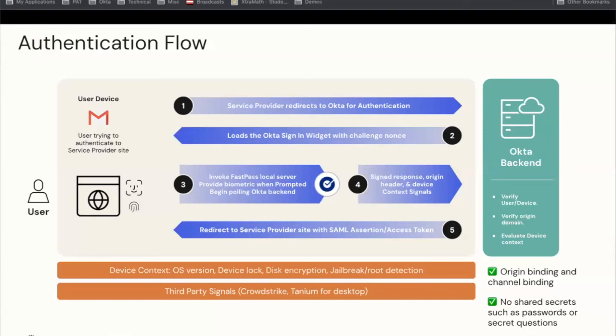The origin domain is a key part of this process — it helps Okta detect adversaries in the middle during phishing attacks. Okta uses the public key to verify the signed nonce, the origin domain, and performs a policy evaluation. If the user and the device both meet the policy criteria, it responds with a SAML assertion or access token to access the application and completes the authentication. This method is highly secure and highly resistant to phishing attacks. Additionally, combined with third-party integrations like CrowdStrike, you can gather additional device posture signals. In this authentication flow there are no shared secrets like passwords, checking that box, and FastPass sends the origin domain signed with the biometrically protected private key — checking the origin and channel binding requirement.